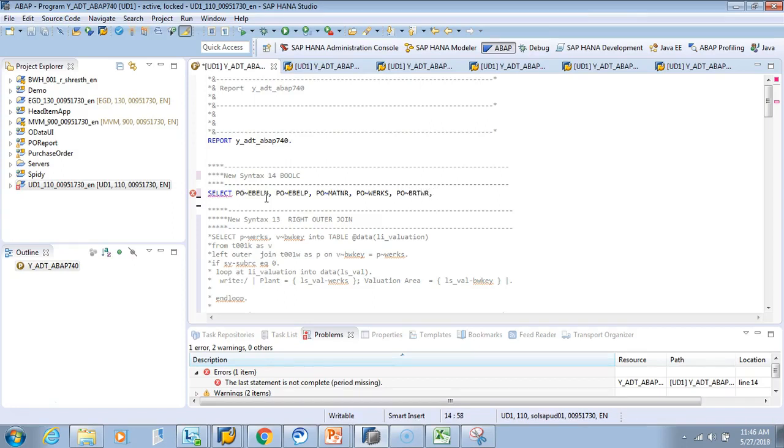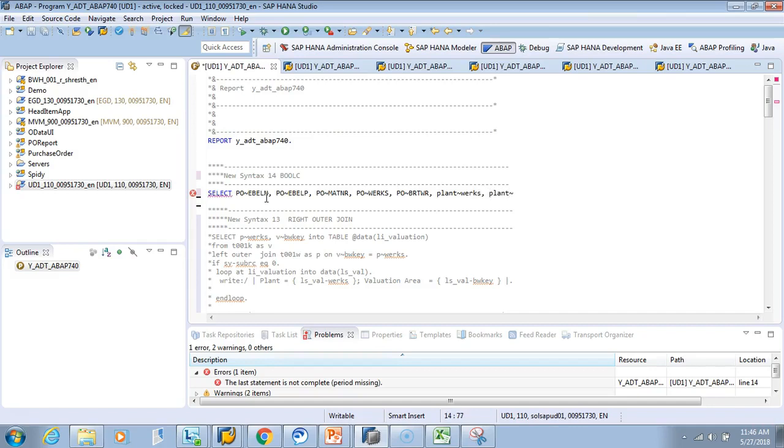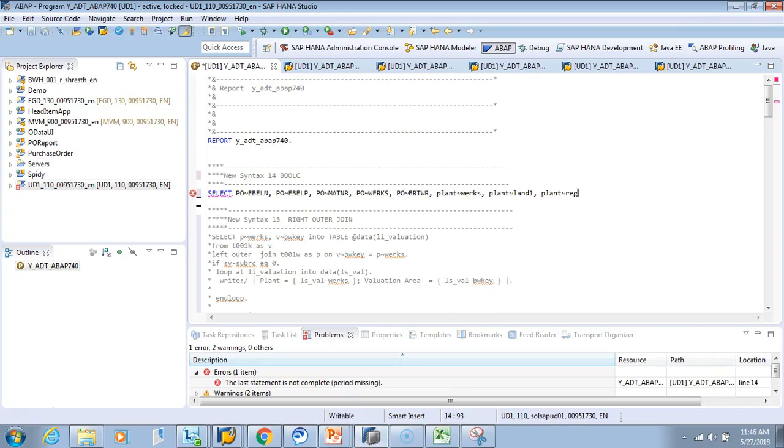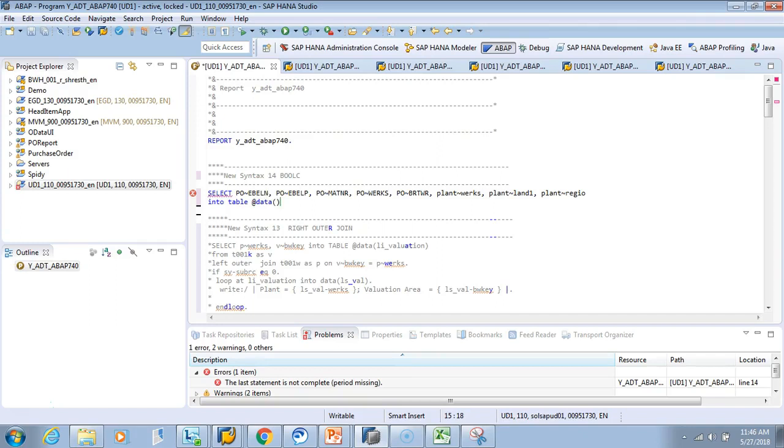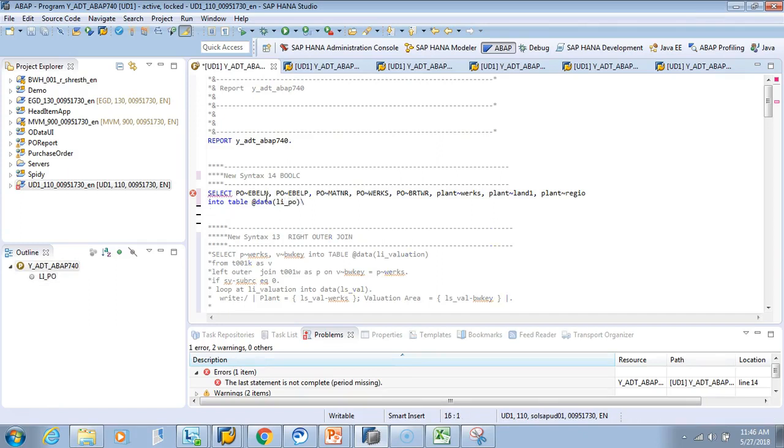Then we'll join it with the plant. I'll put the plant as WERKS, and take T001W for plant address. Let's take LAND1 for country and REGION. For the sake of explaining this, I'll do an inline data declaration. I'll name it LI_PO and call the work area LS_PO.